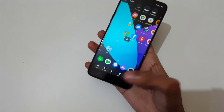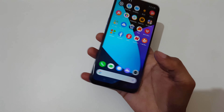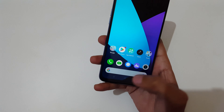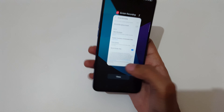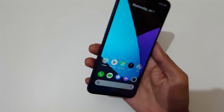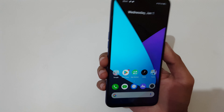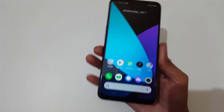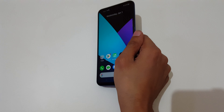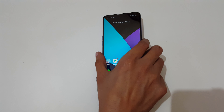So guys, this is the method to record a screen in the Realme 6 smartphone easily. Thanks for watching. If you have any queries, let me know in the comment section below. Please like, share, subscribe, and click on the bell icon for latest updates.